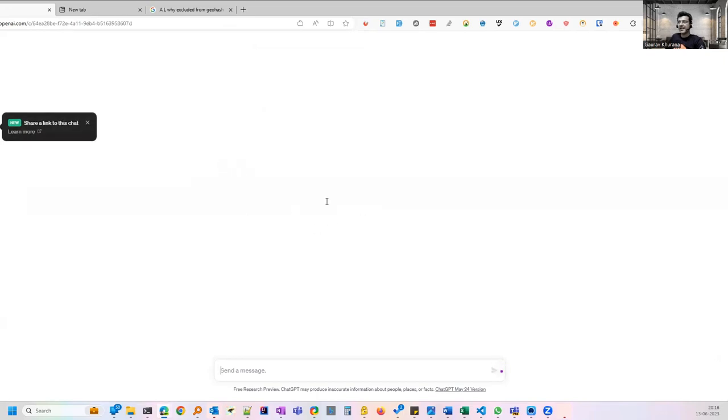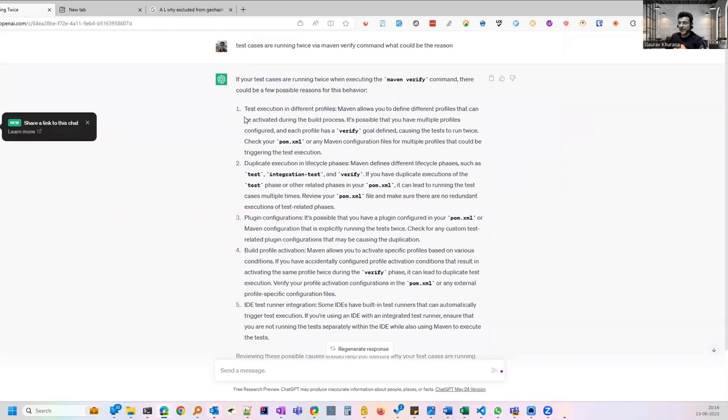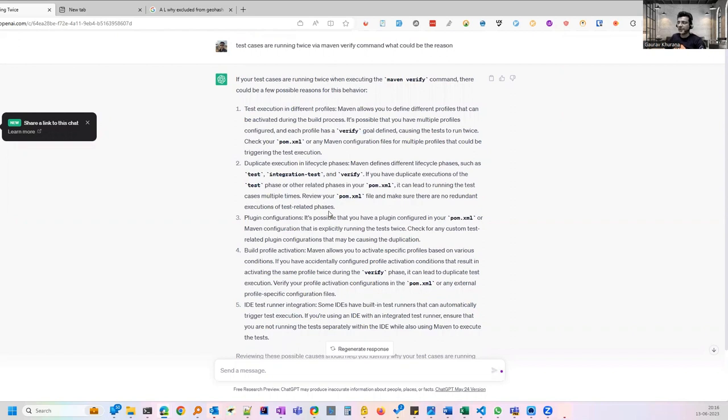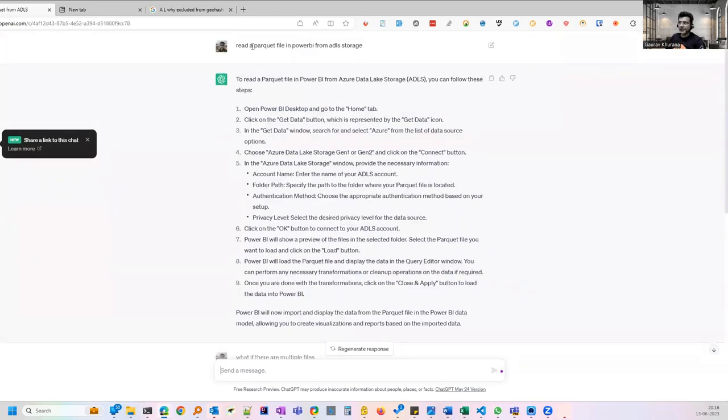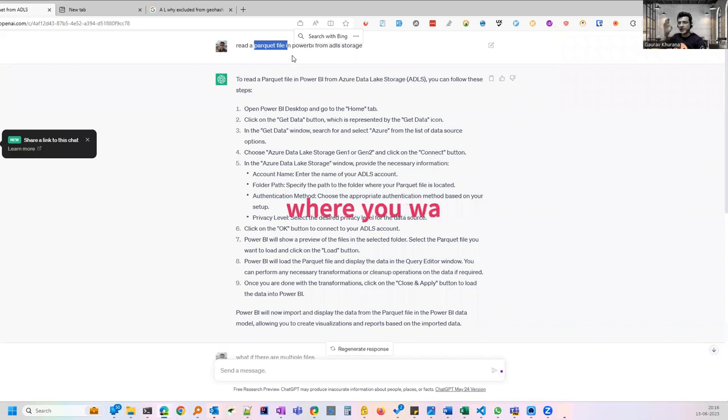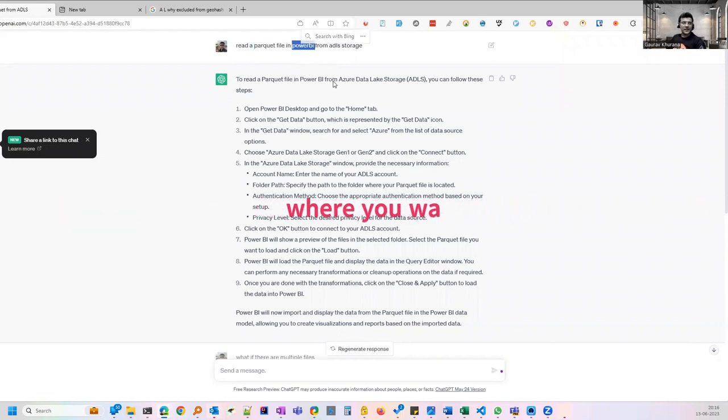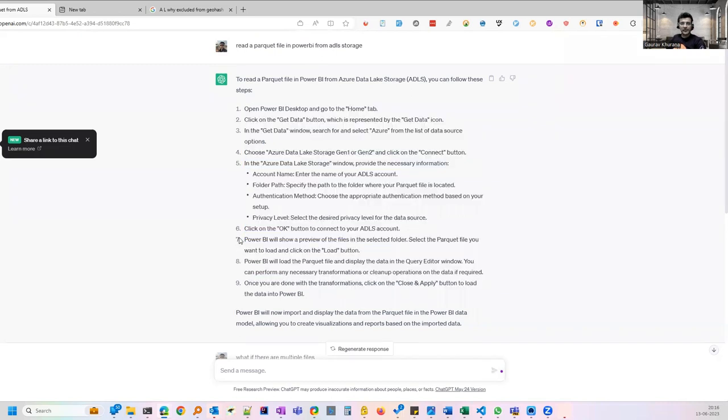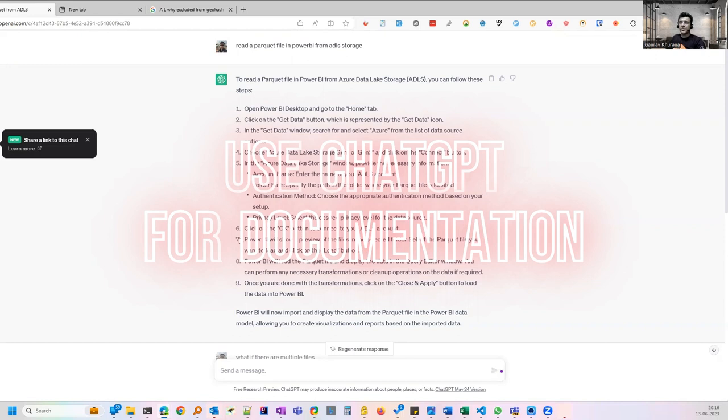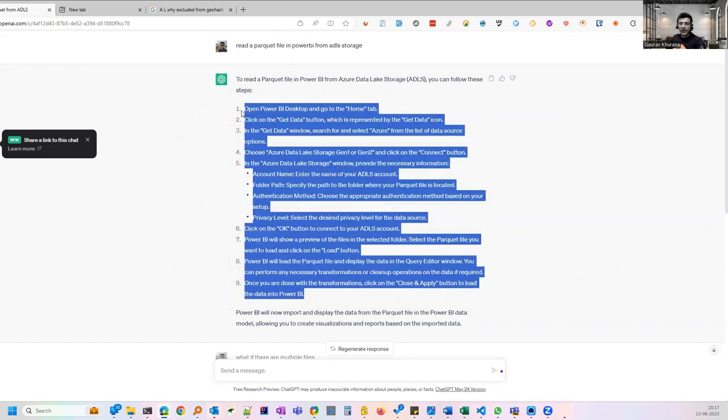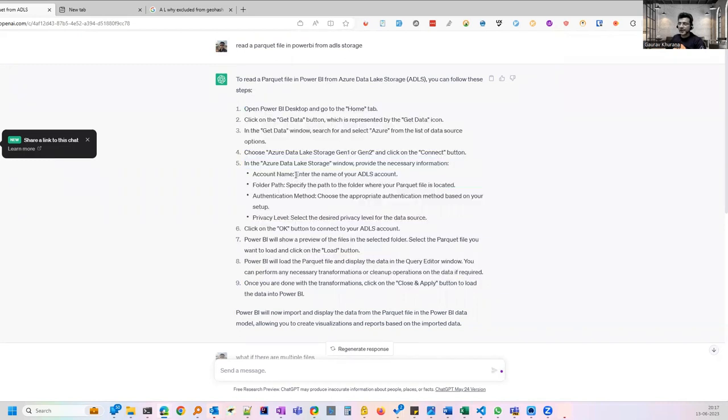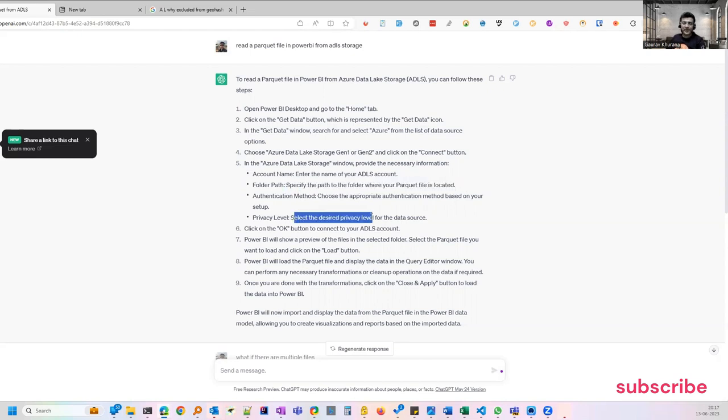Recently I saw that some tests were running twice. I did some change. If you see it is giving me five reasons why it could happen that you are running some Maven command and it's running twice. I was able to find the reason out of this why it happened suddenly. Another example is somebody in my team was asking about parquet files, something where data is stored in a different format instead of row, it's stored in column format. The question was how they can see that data in Power BI. It has given very good steps. How you can use this in testing: many times new members join your team and you need documentation for how to connect to SQL server. It can generate the documentation for you where you can replace certain things like account name, enter the name of your ADLS account, mention the folder path and authentication method or privacy level.